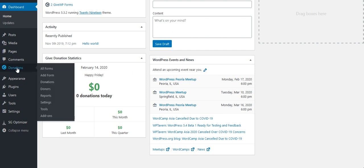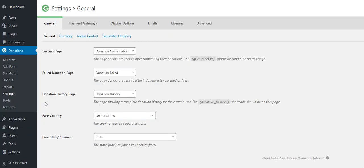I need to go to donations, which is the GiveWP plugin tab. I need to go to the settings tab and that opens up the settings for the GiveWP plugin.